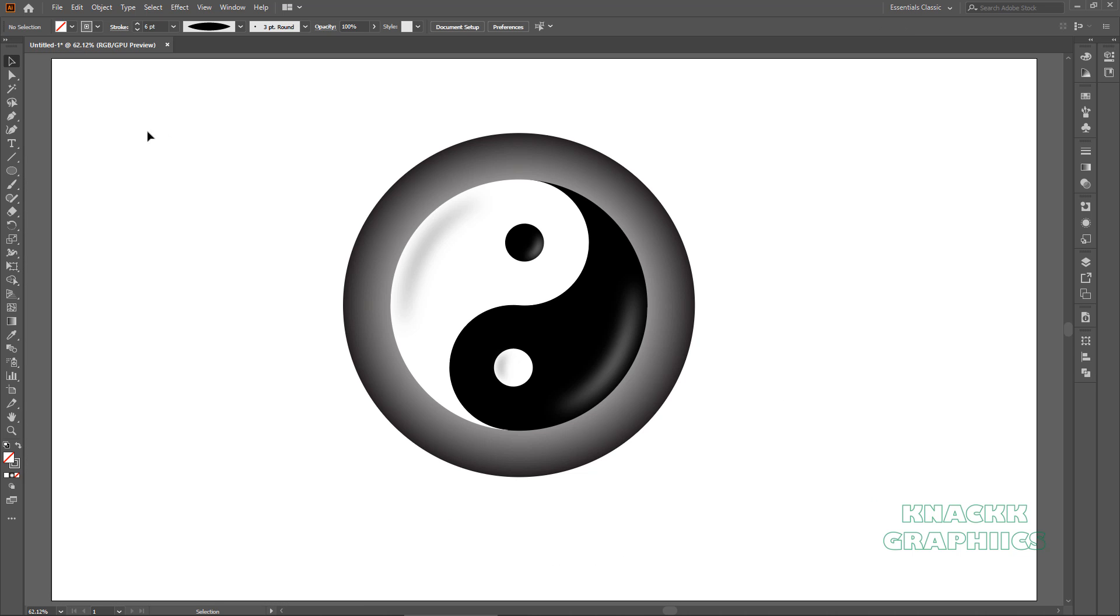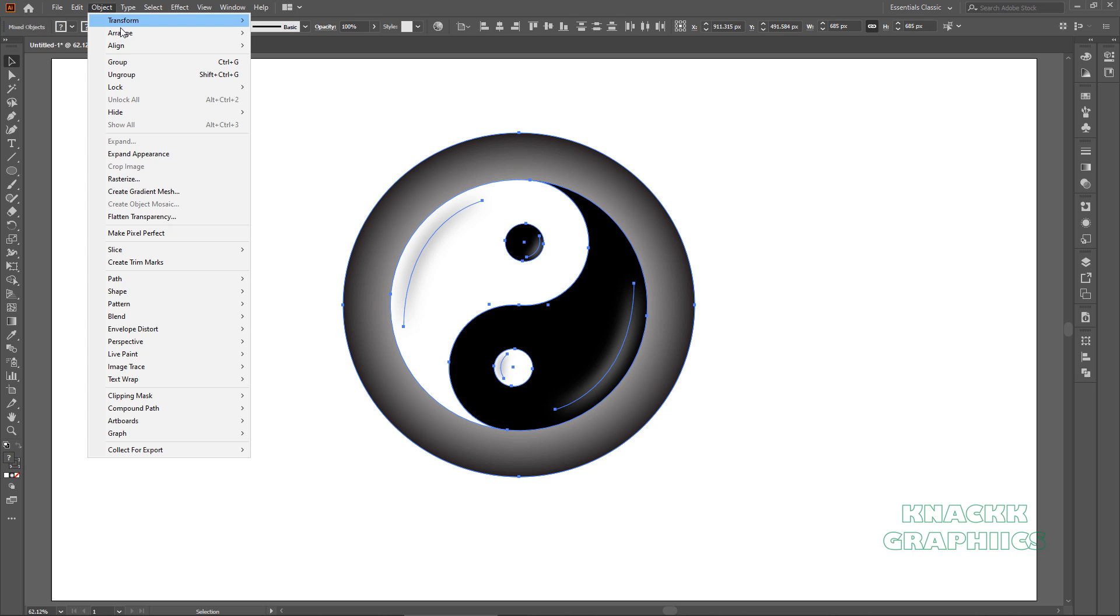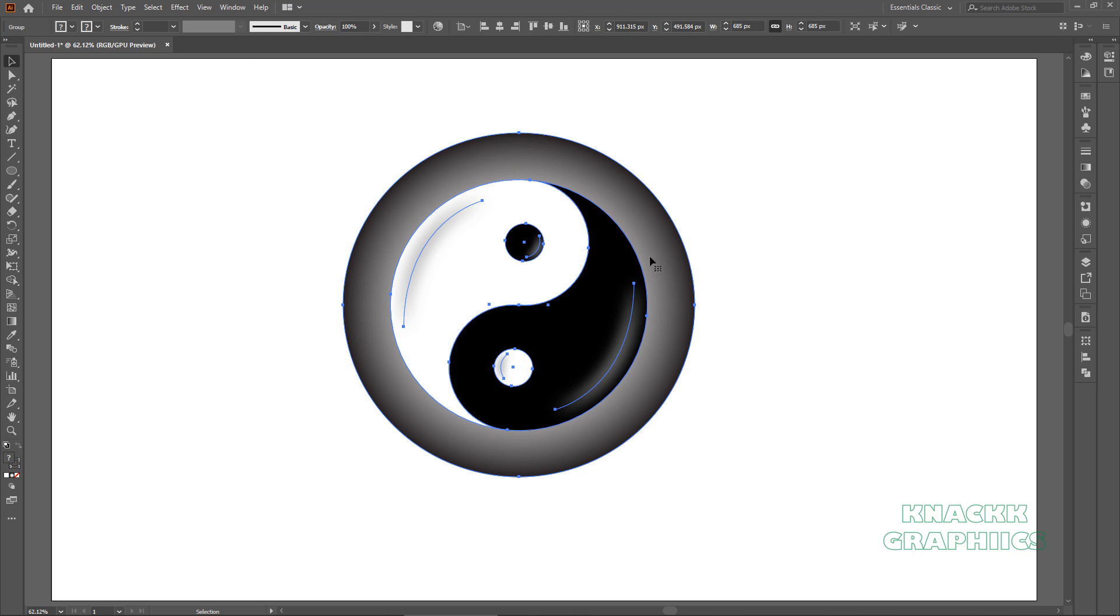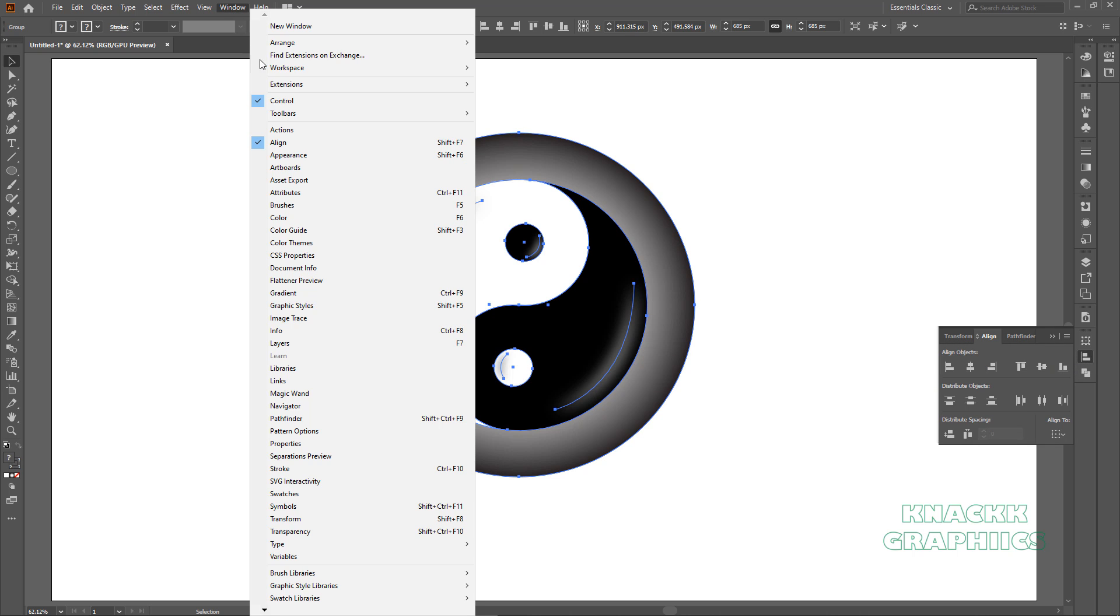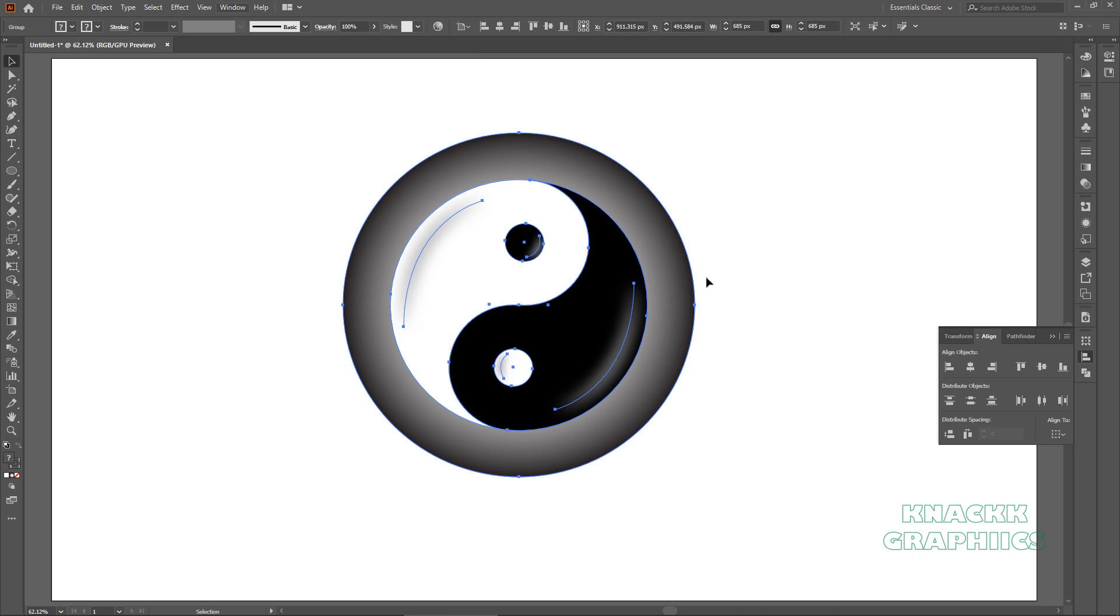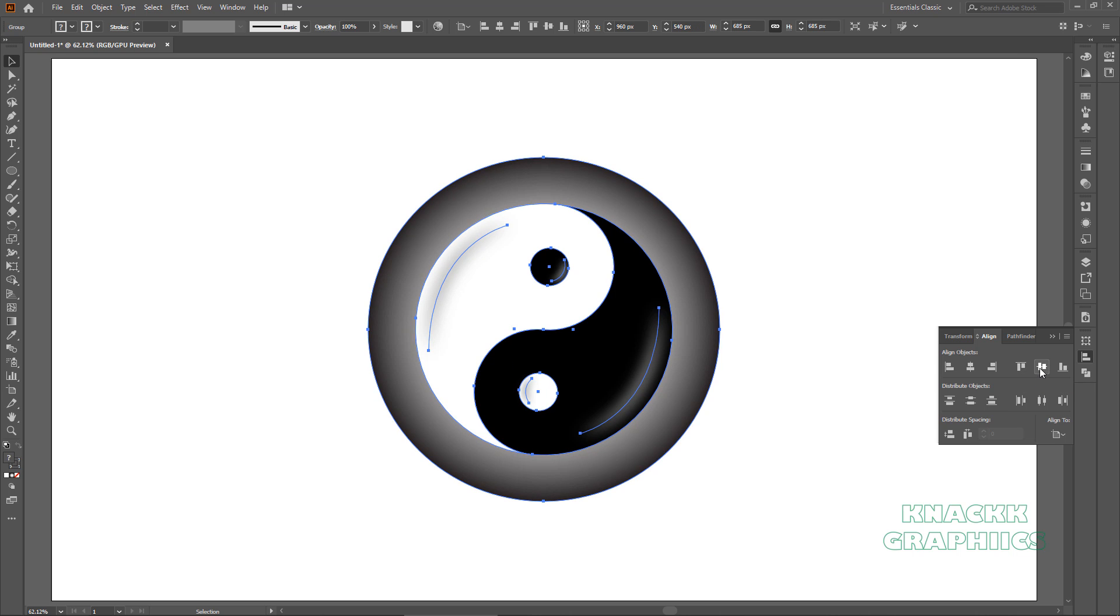Now select everything. Make it a group. Come to align panel. You can get this panel from window menu. Here, make sure that Align to Artboard option is selected here. Now press Horizontal align center and Vertical align center.